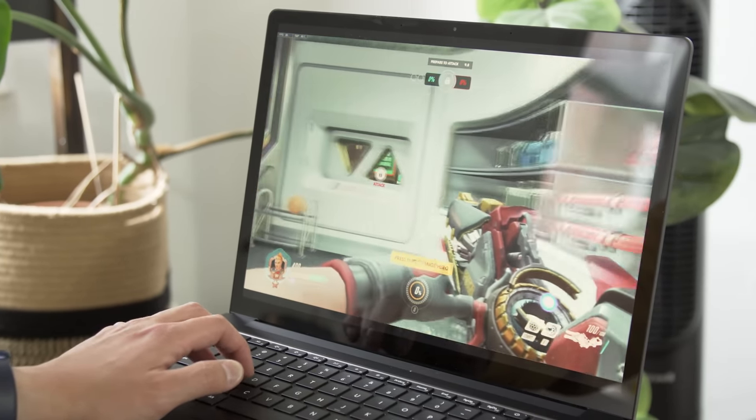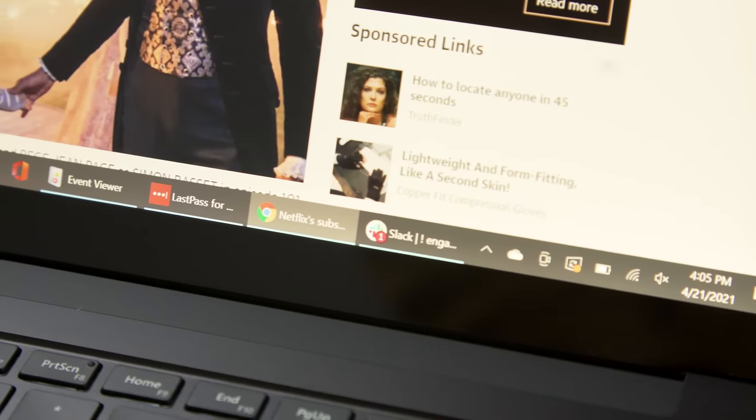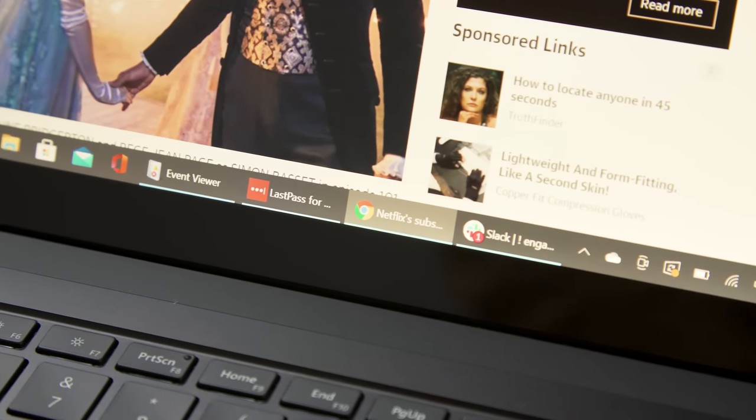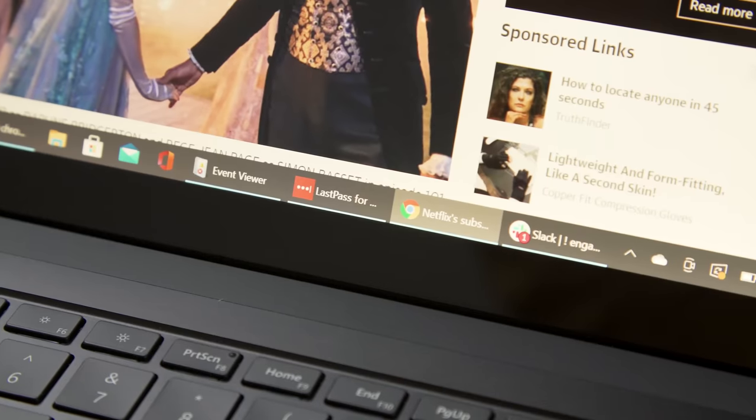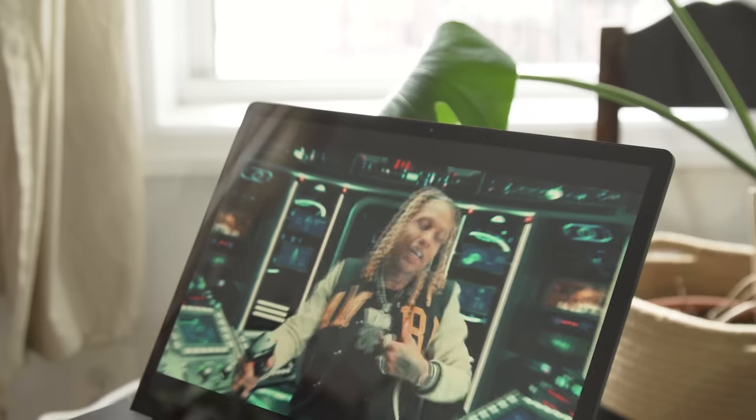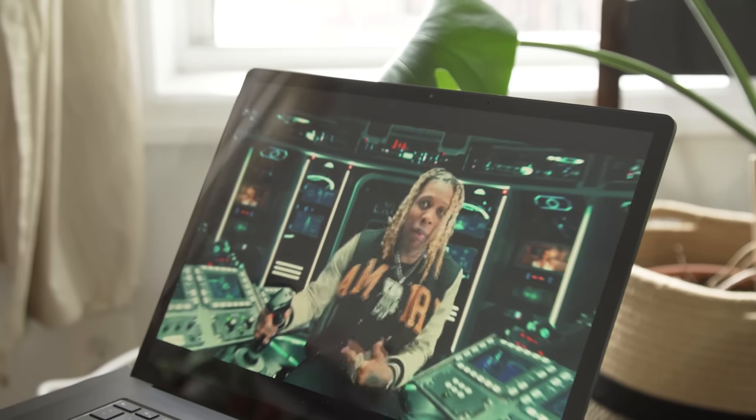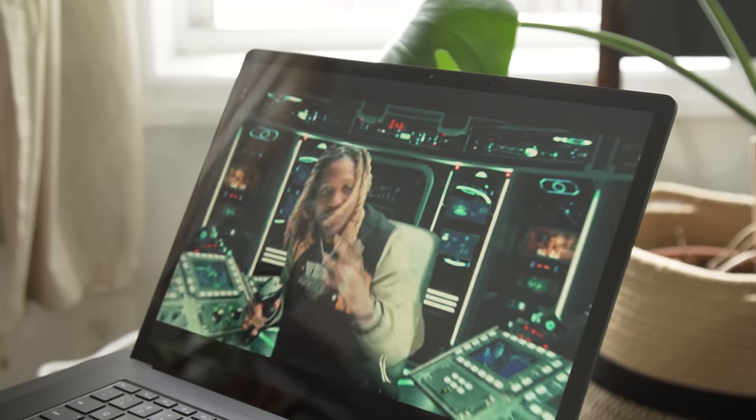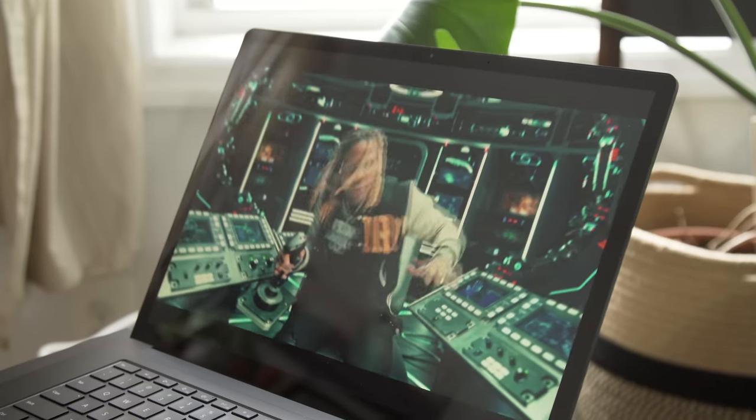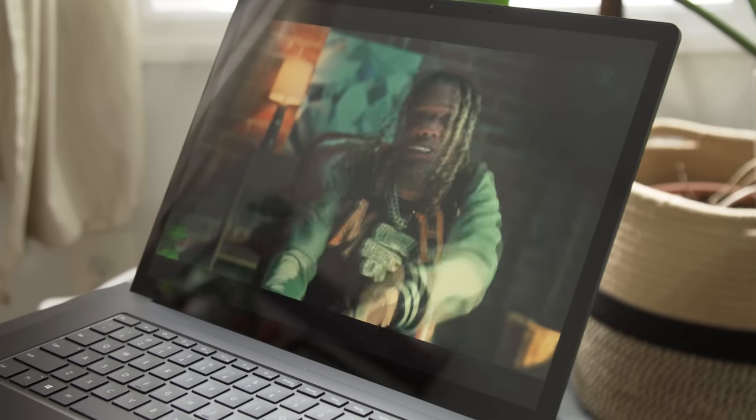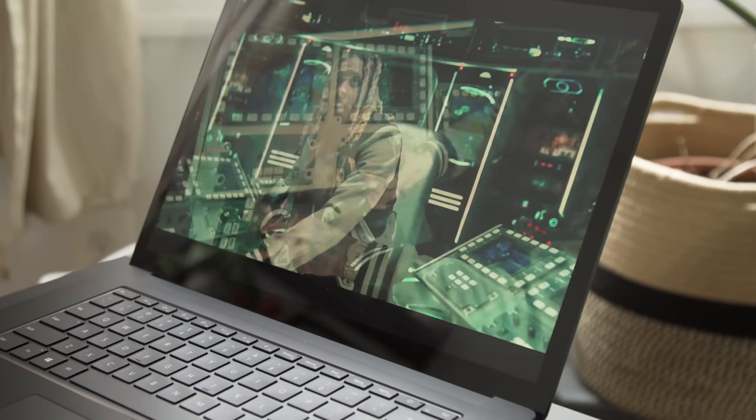Our review unit, which came with 16GB of RAM, managed to keep up with my crazy workflow. I gave it dozens of browser tabs, I played 4K videos, I did all sorts of stuff at the same time, including downloading large game files, and it never really slowed down.